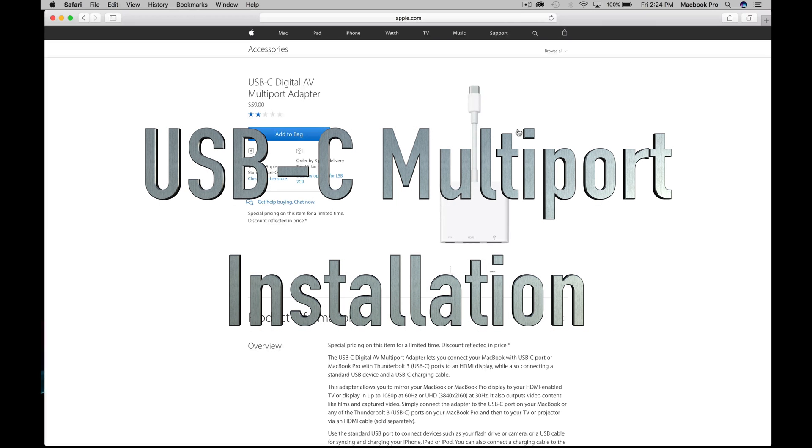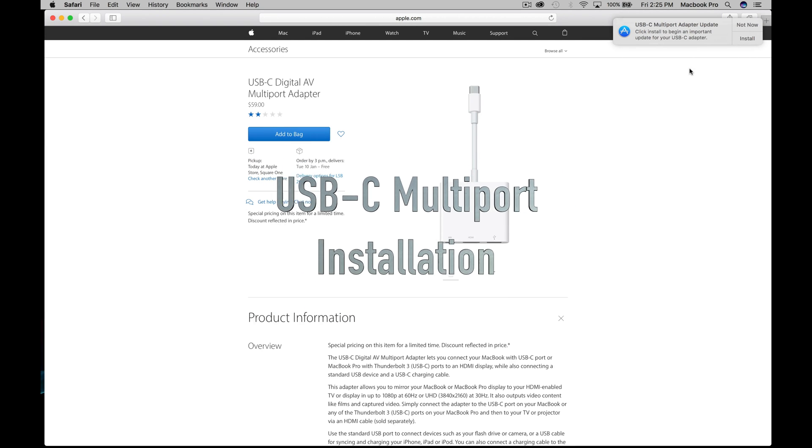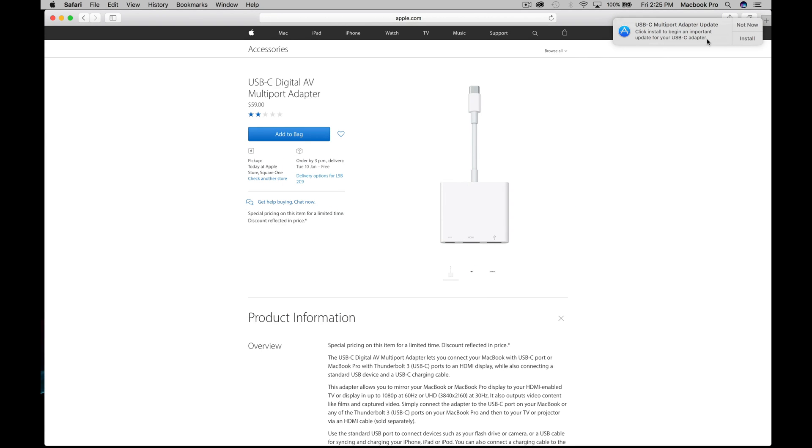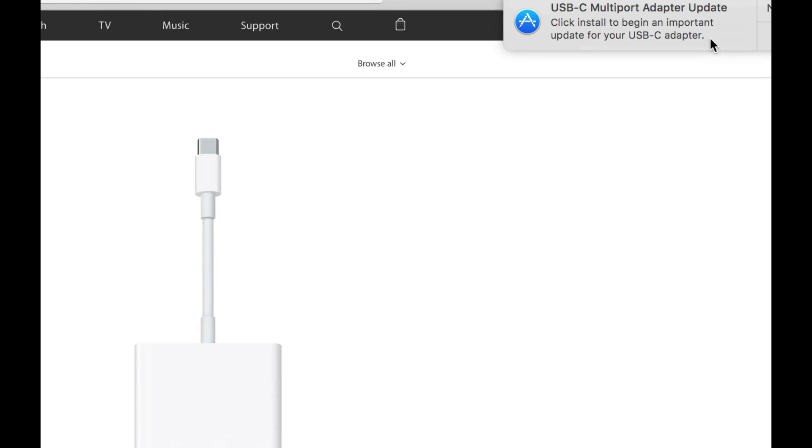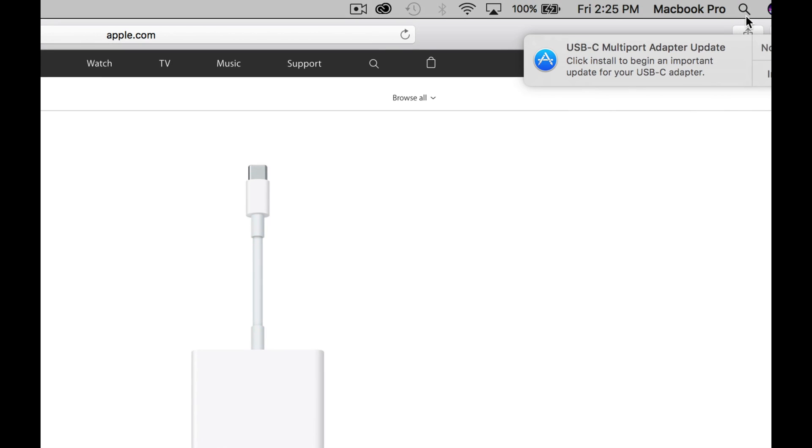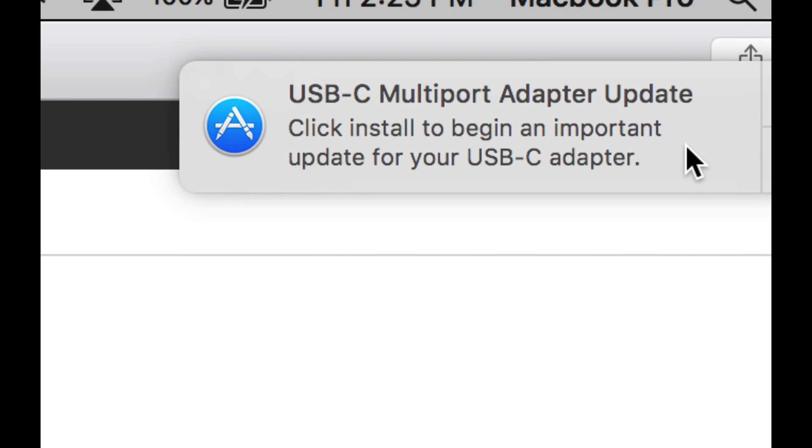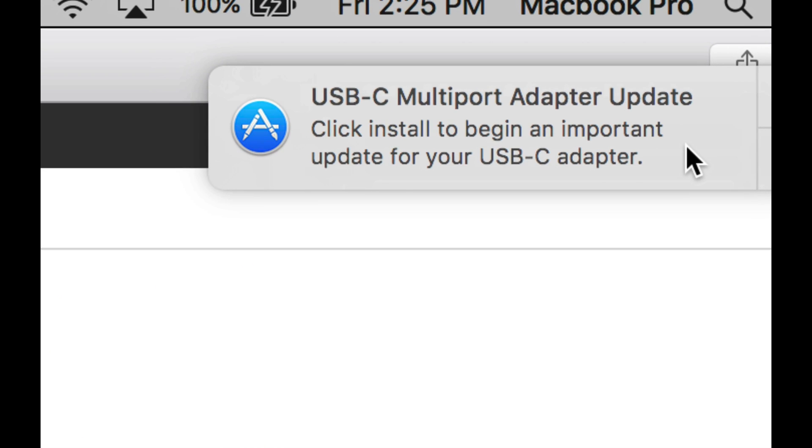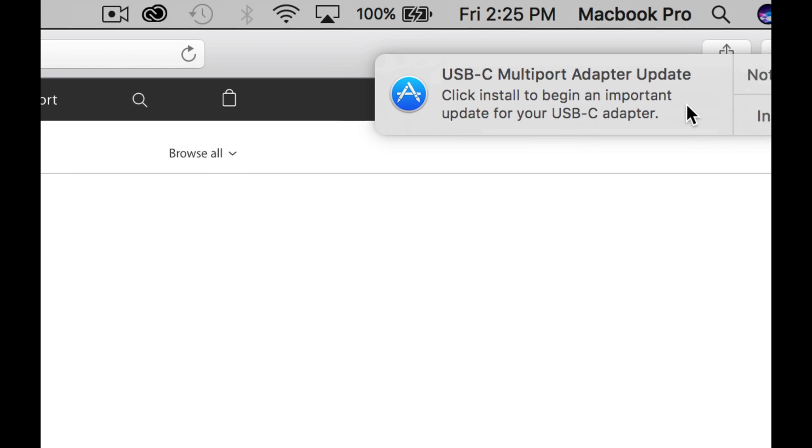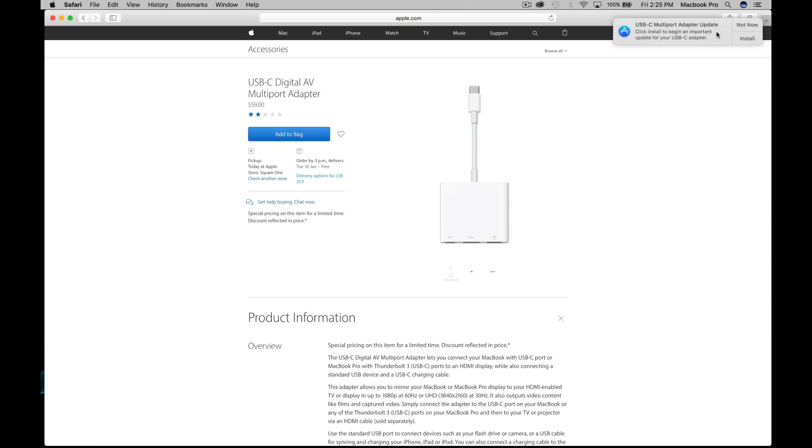Hey guys, on today's tutorial we're going to be talking about how to fix this message from popping up. Once you plug in this device, you'll get this message saying that you need to update. And once you update it, even if you do it a hundred times, it keeps popping up every single time.